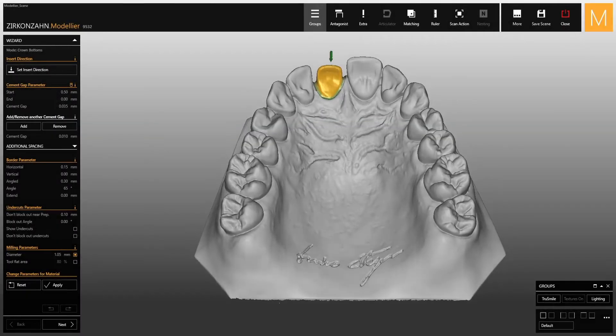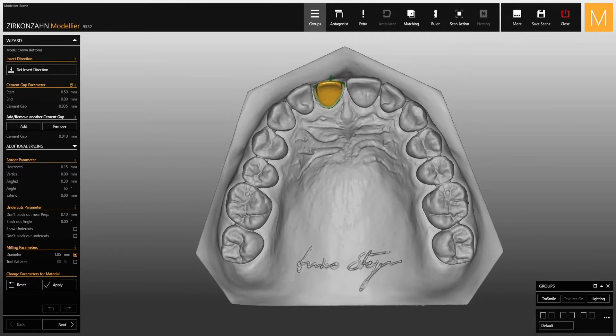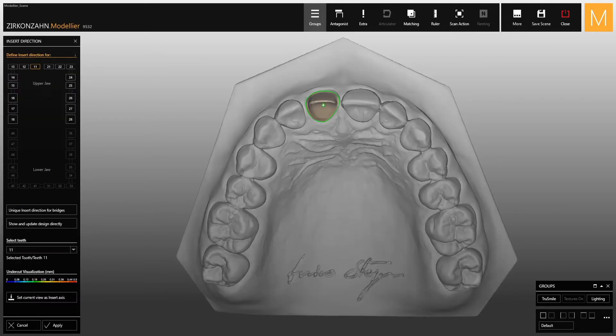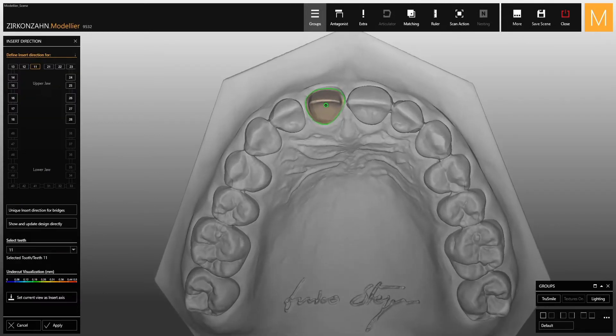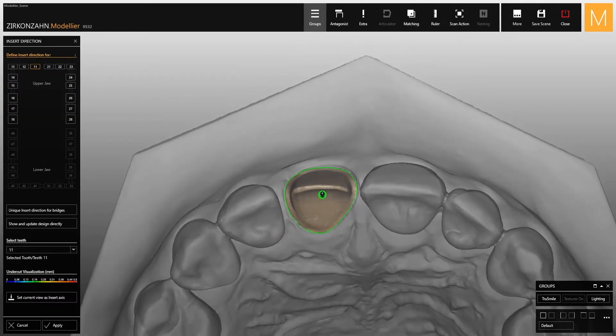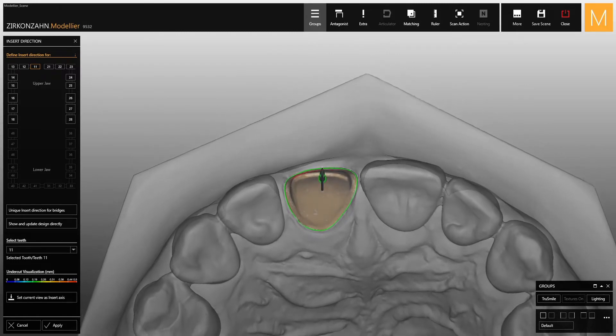This video shows you the new features of the Set Insert Direction function. When the function is activated, there is a light green arrow which can be modified.